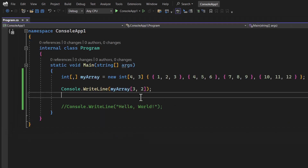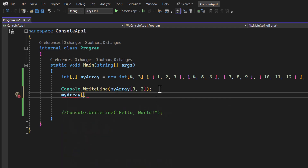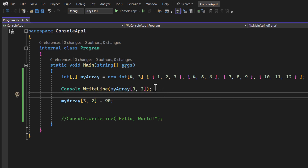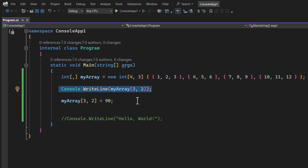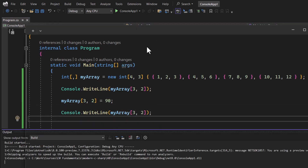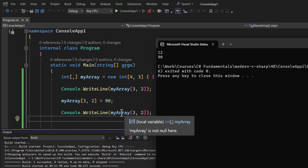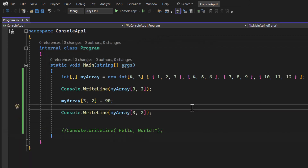You can also update values. For example, to update myArray[3,2] to 90, we assign that value. Then to verify, we print myArray[3,2] again. Running it, we first get 12 and then 90, because we updated the value at that index to 90 and then fetched it again.